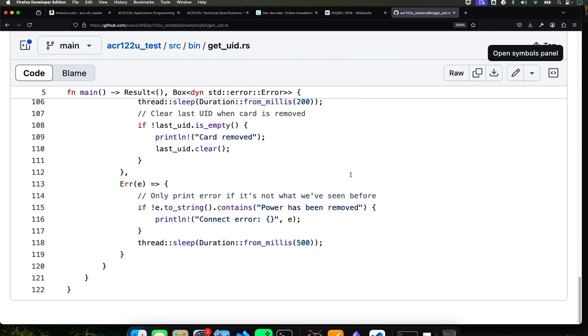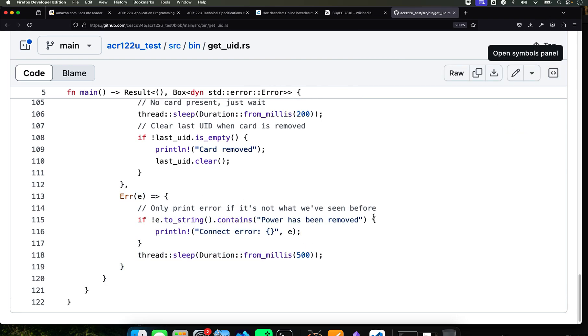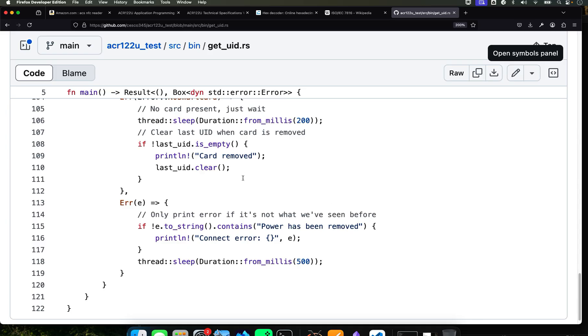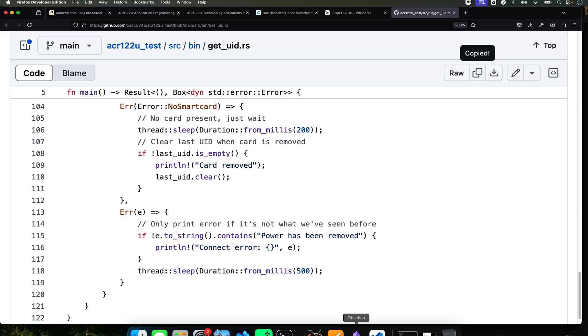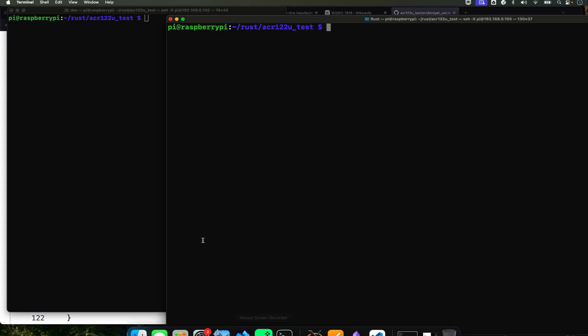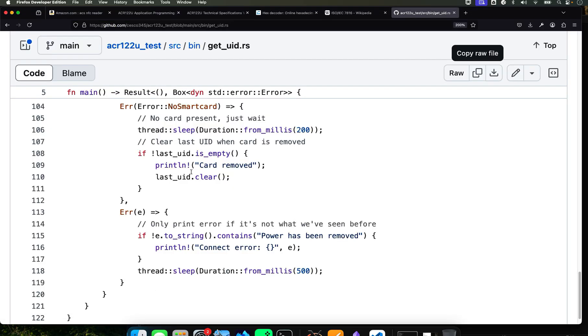And that's what that does. So now we're going to copy and paste. You're going to copy if you're using my GitHub file and then paste it into nano source bin. And you're going to call it, what was the name of it? get_uid.rs.